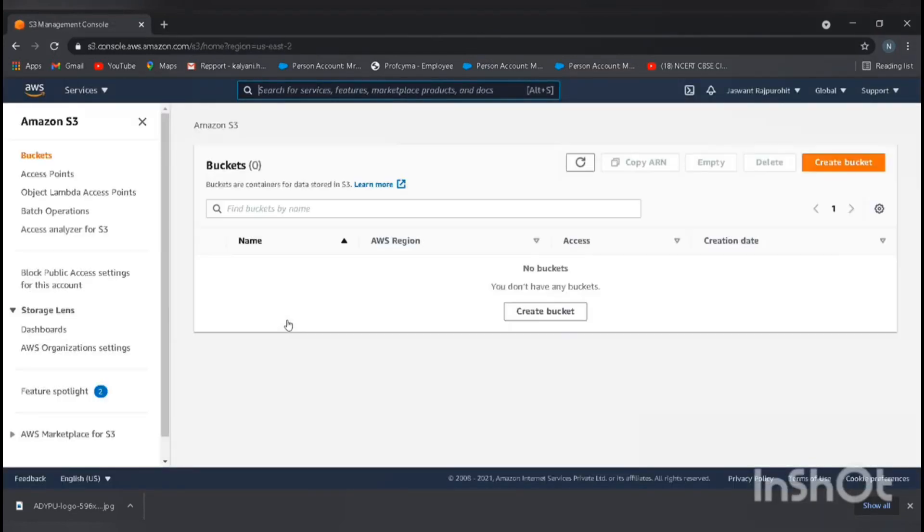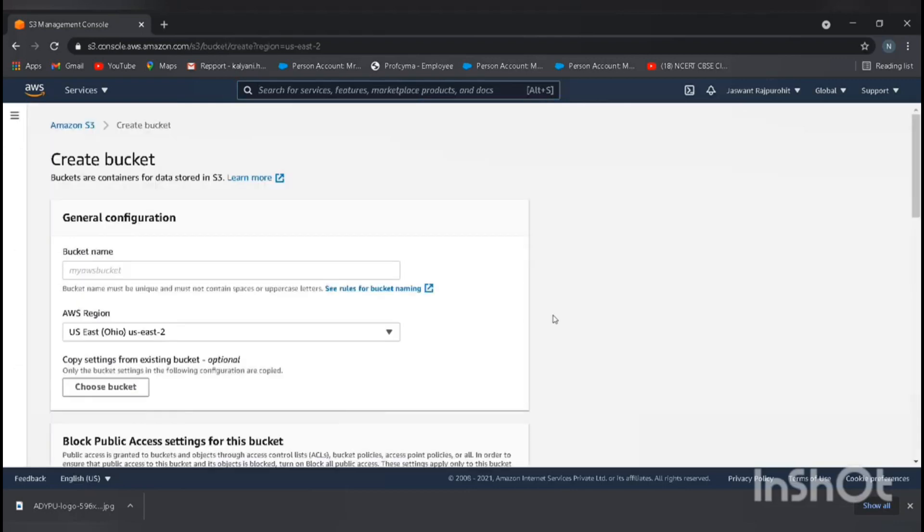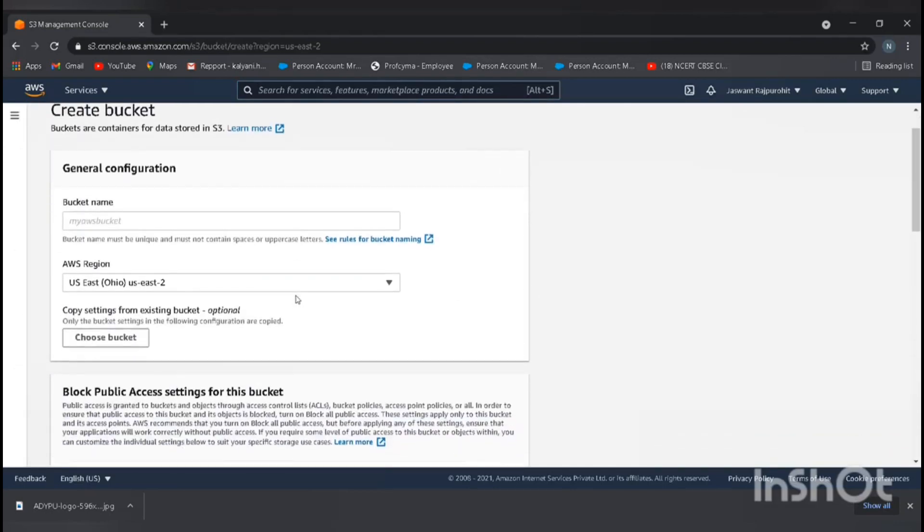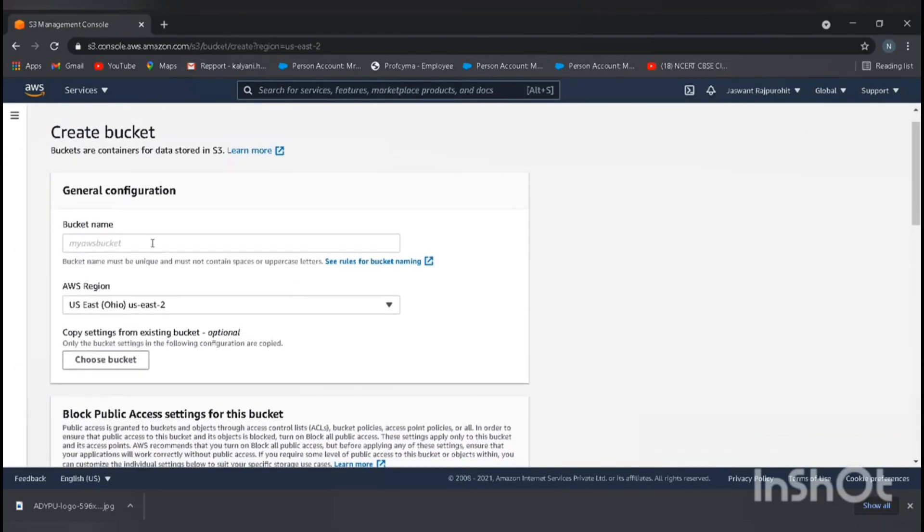Now we need to create a bucket. For creating a bucket, just go to create bucket. Here's the general configuration: bucket name and AWS region.